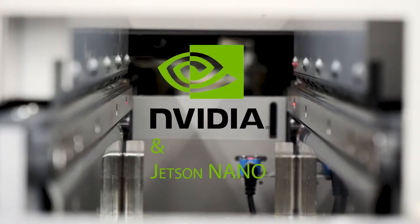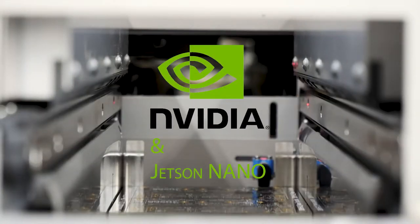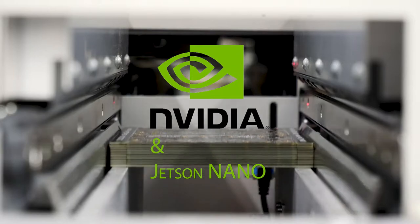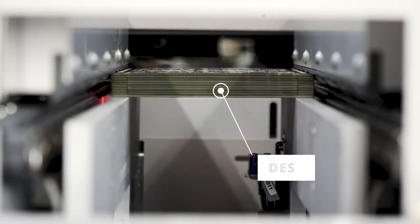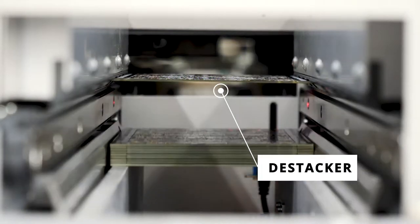In the first step of production, the PCBs are de-stacked before they are transported into the solder paste printer.